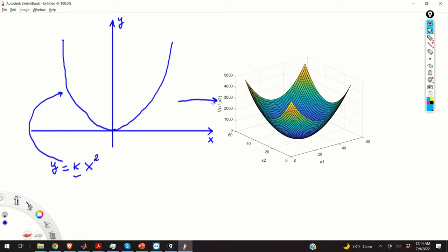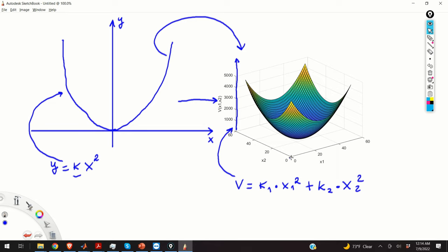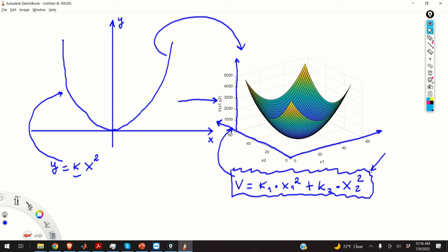Now the question is: how can we generalize this function to two or more dimensions? Over here you can see such a generalization — this is the generalization of the quadratic function in two dimensions. The equation that describes this function is V equal to some constant k1 times x1 squared plus k2 times x2 squared, where V, x1, and x2 are the respective axes. This function is one of the examples of a broader class of functions called quadratic forms.